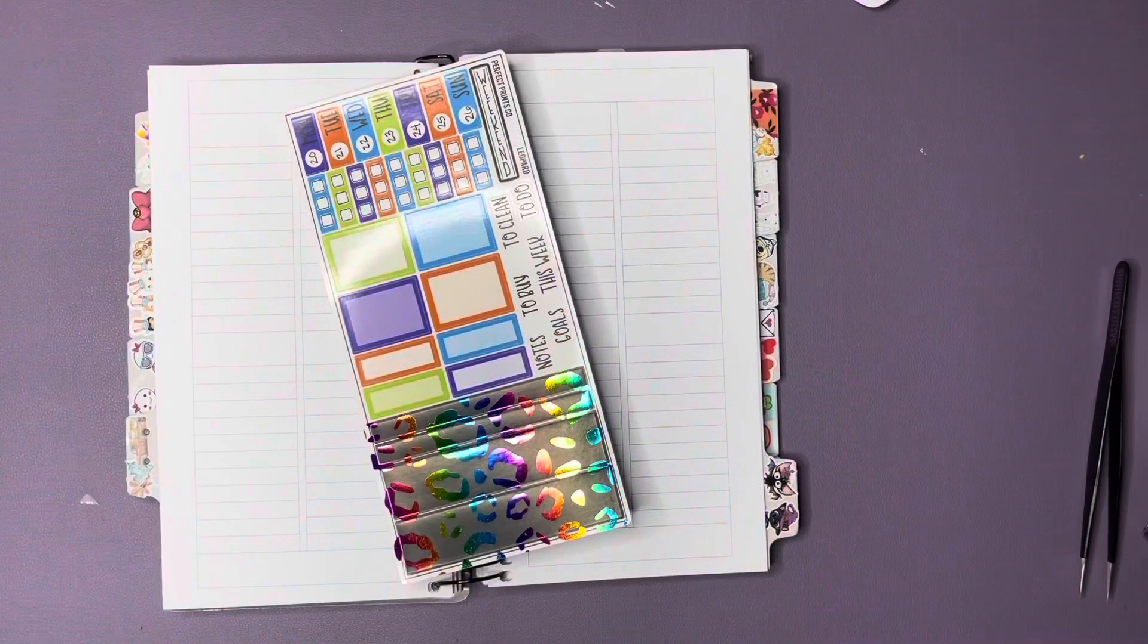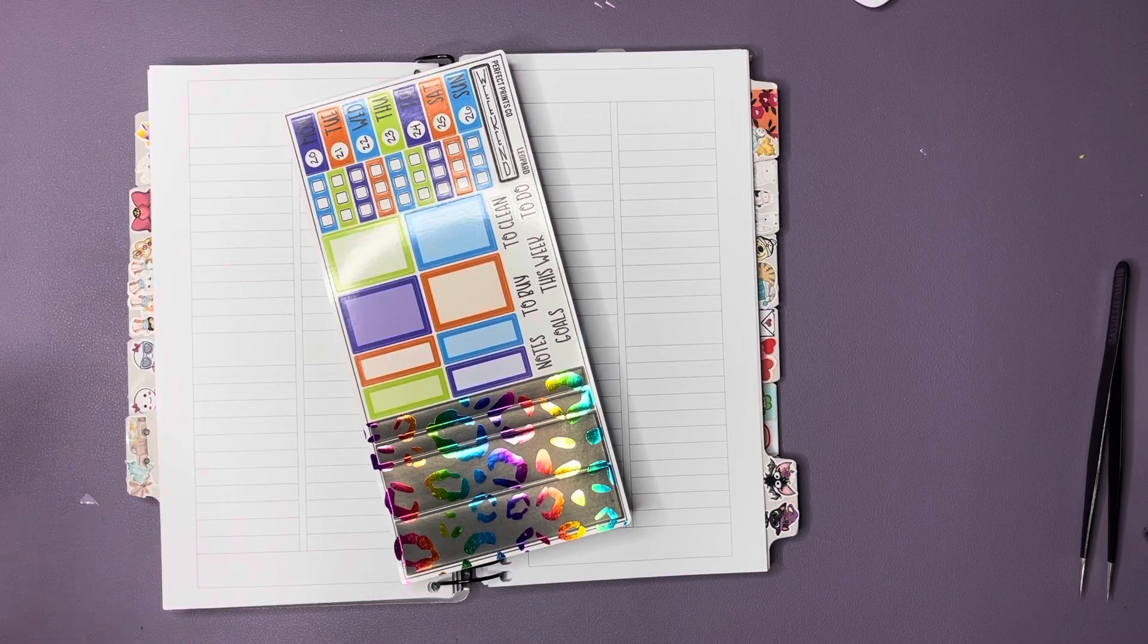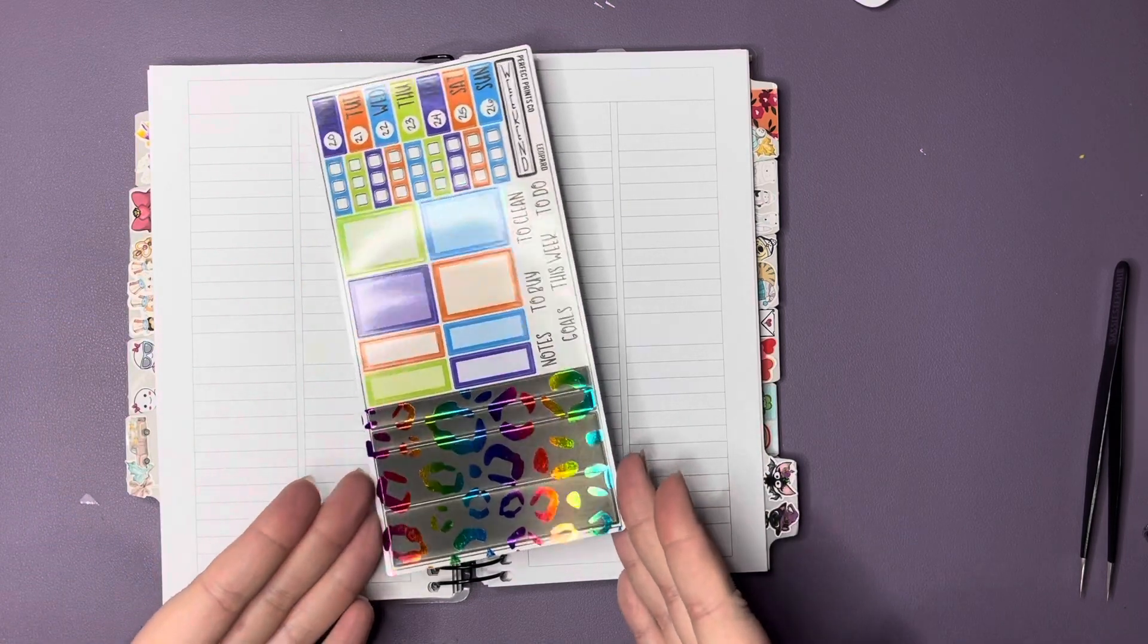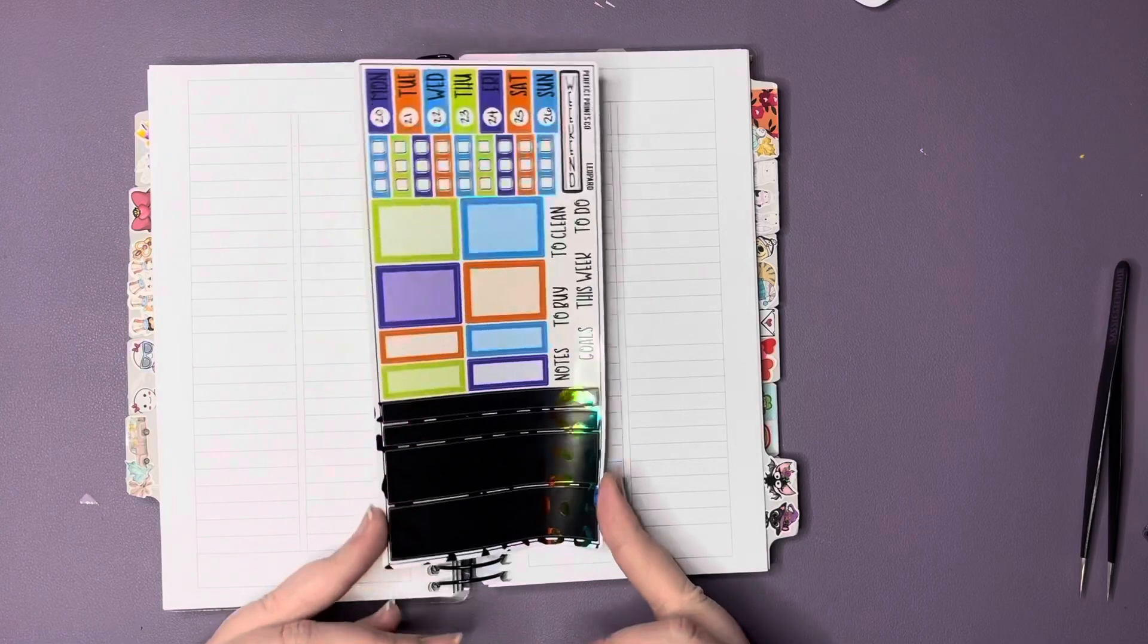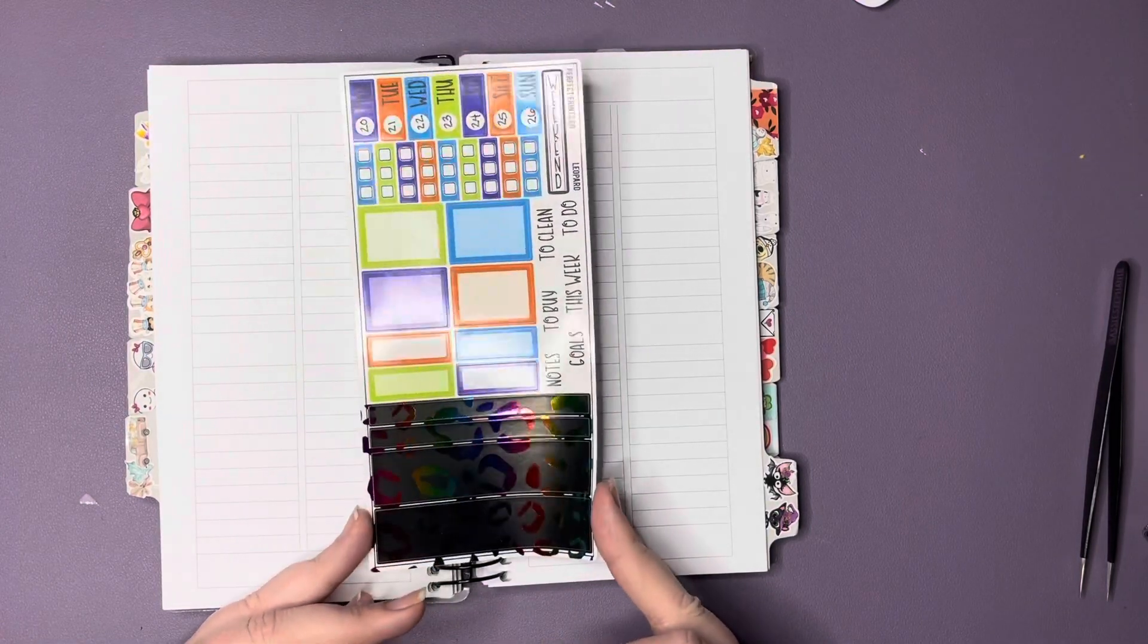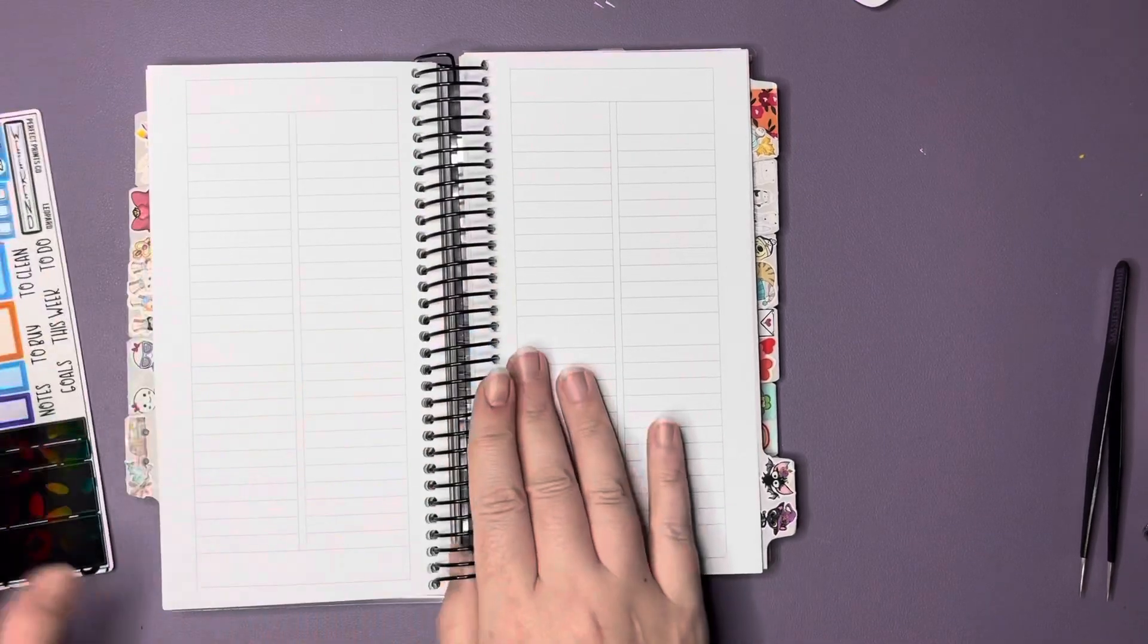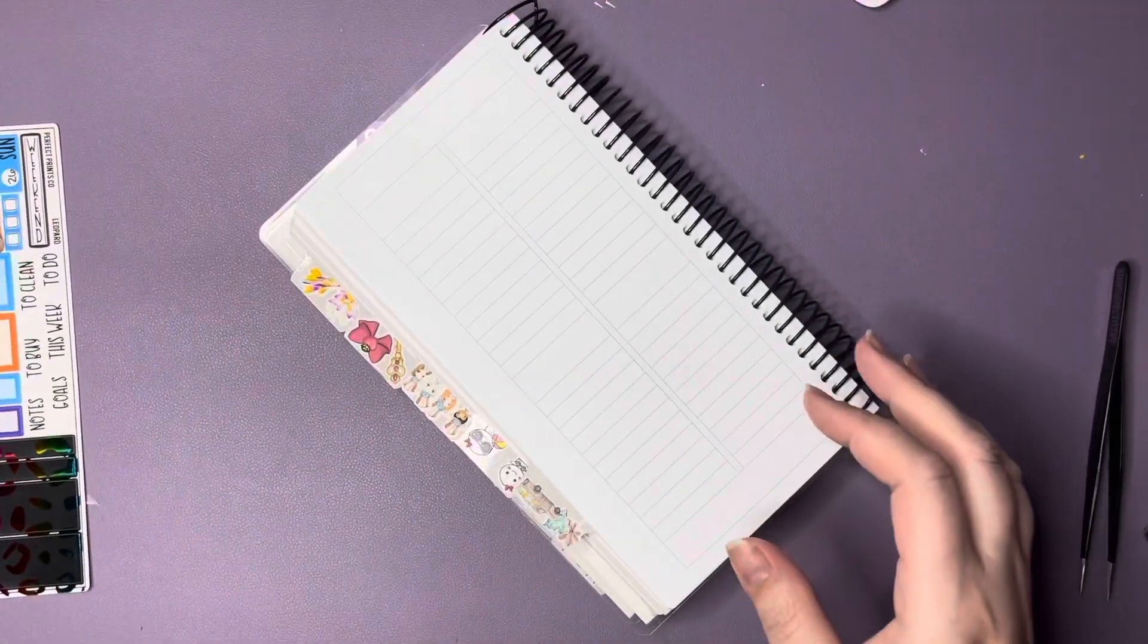Hey guys, so we're here to pre-plan in my Ann Weeks from September 20th to the 26th. We're going to use this, it's actually a hobonichi weeks kit from Perfect Prints Co in my Ann Weeks. It's gonna look adorable.